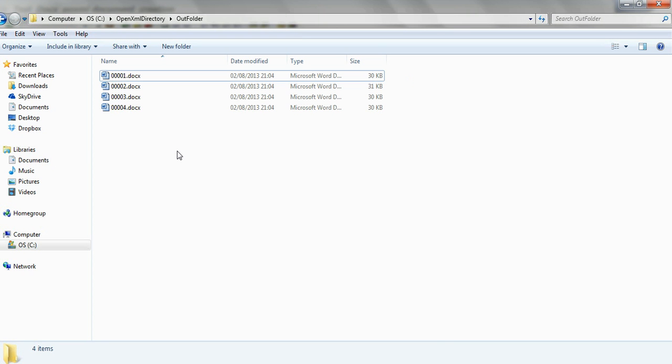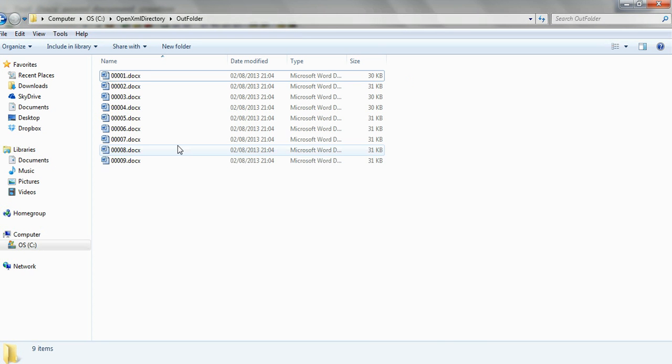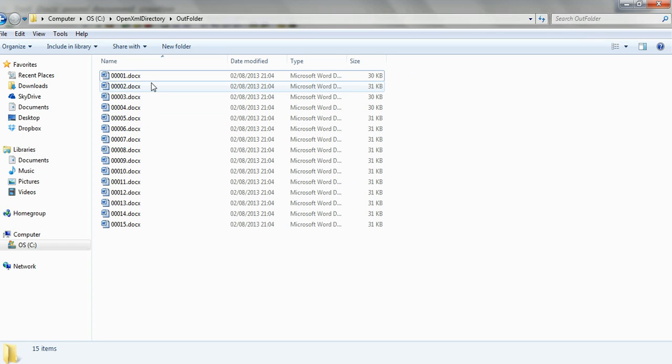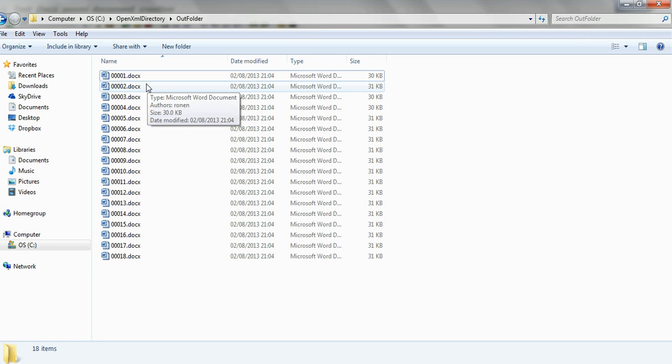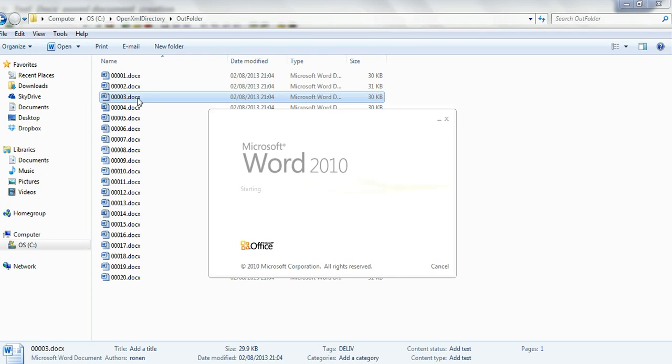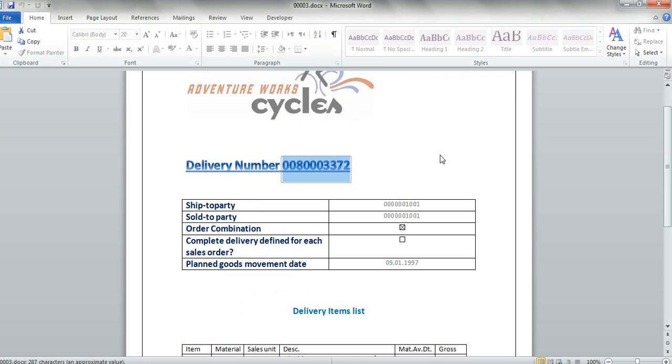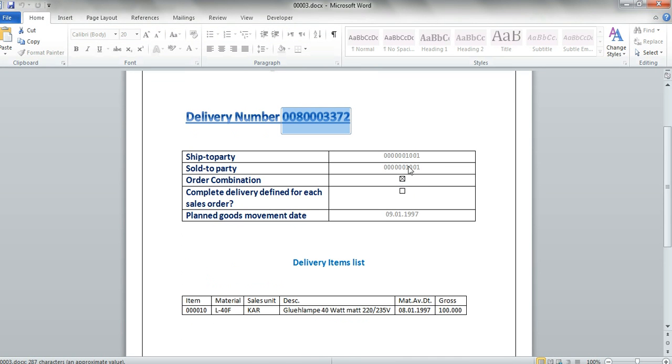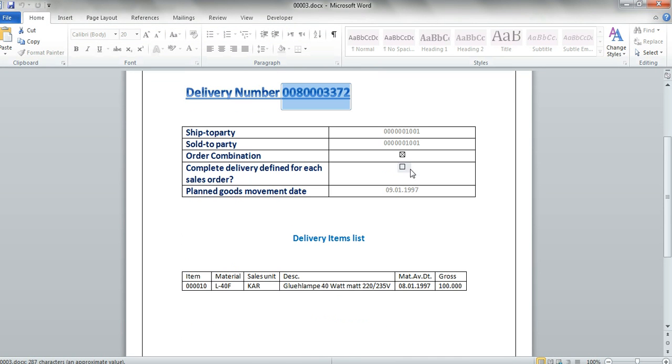We see the documents are creating, and now let's take one of them, let's take the third one. We see the data was inserted into the content control and the table is created.